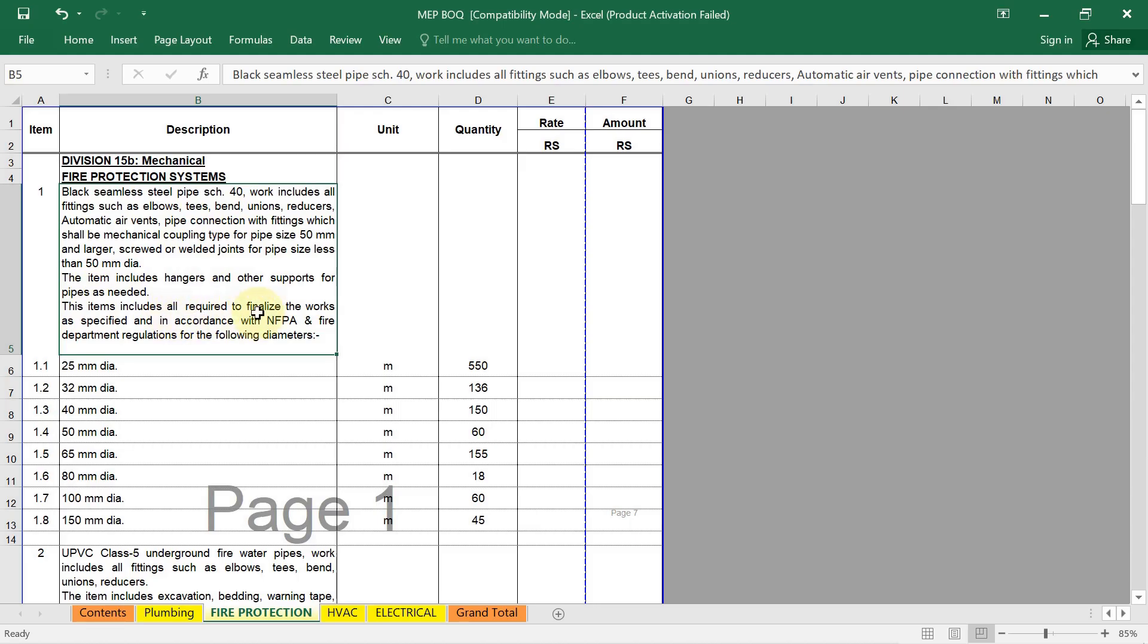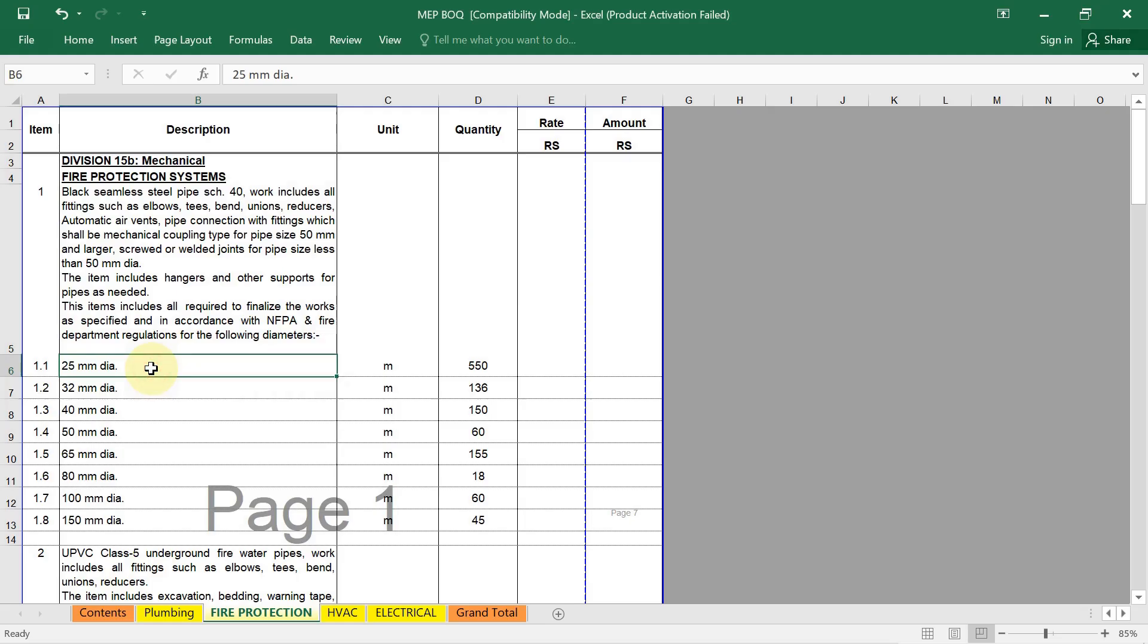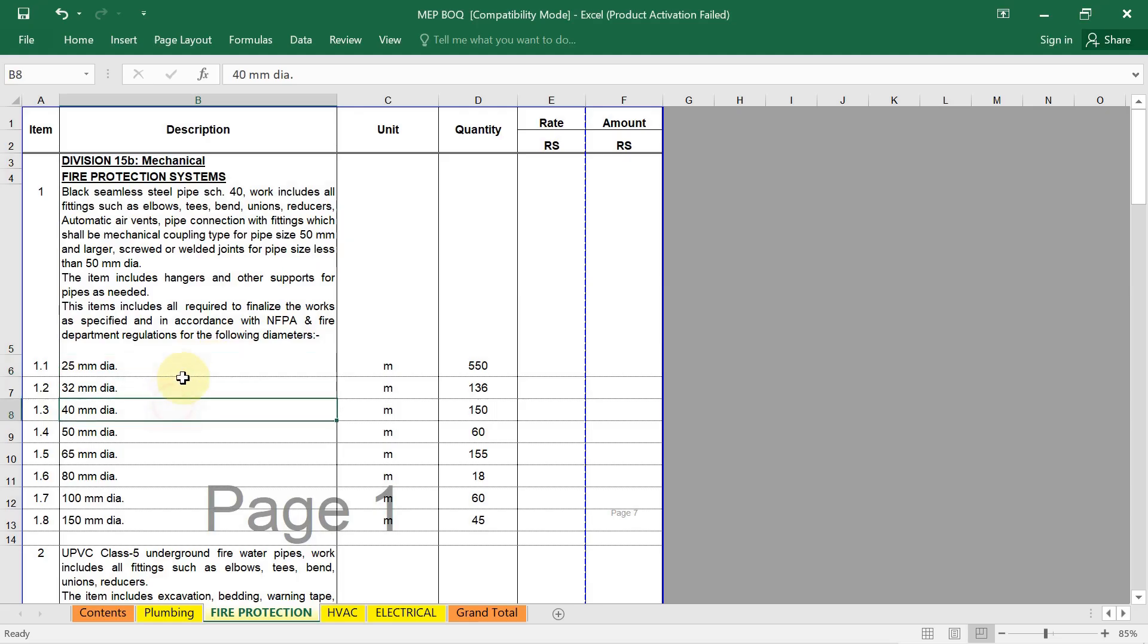This item includes what's required to finalize the work as specified and in accordance with NFPA, National Fire Protection Association, and Fire Department regulations for the following diameters. In your project, I already discussed how to prepare the material takeoff quantity, how to calculate the material takeoff quantity for pipe. In our firefighting services.